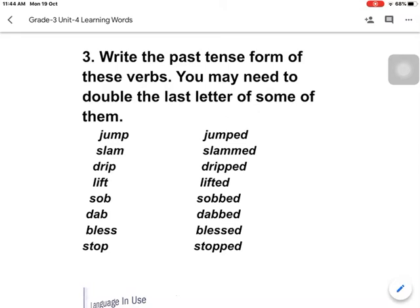Jump — J-U-M-P — jumped. We add -ed to make the past form. And in our question it says you may need to double the last letter, like the word slam — S-L-A-M. To make past tense, we double the last letter: S-L-A-M-M-E-D, slammed. Also: drip — dripped, lift — lifted, dab — dabbed, blaze — blazed, stop — stopped.